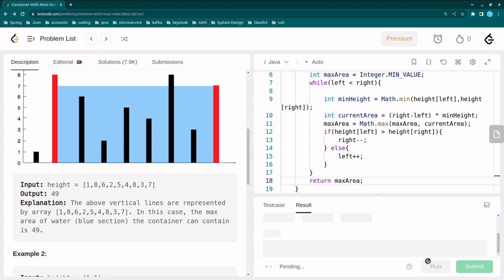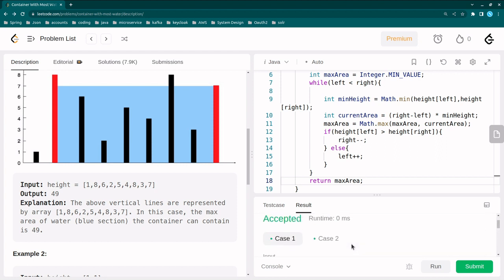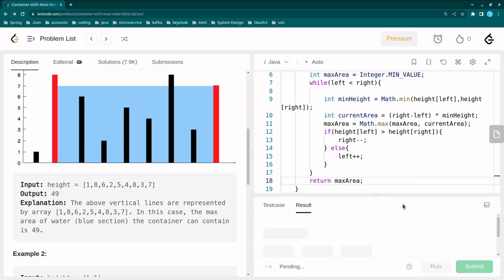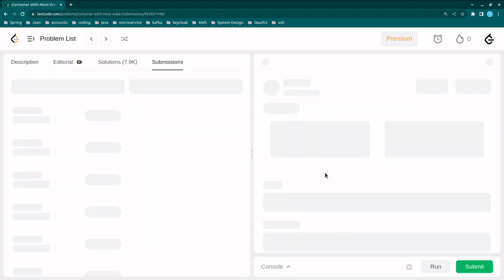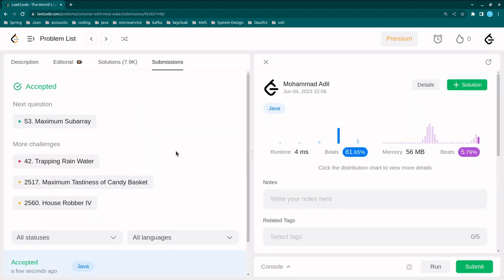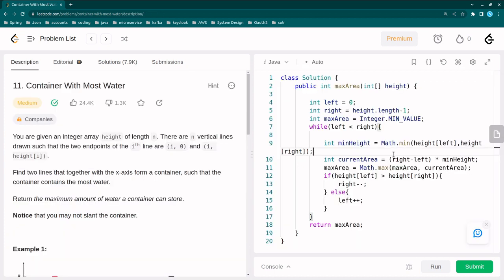Let me run this solution. The output is 49 — both test cases are passed. Let me submit. The solution is submitted successfully, all test cases passed, and it took around 4 ms. With the two-pointer technique we get the solution in O(n) time without using any extra space, so space complexity is O(1). In the next couple of videos we'll solve more problems based on the two-pointer technique. Thank you for watching, see you, bye bye.